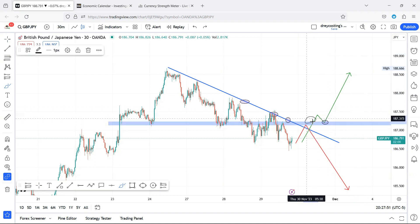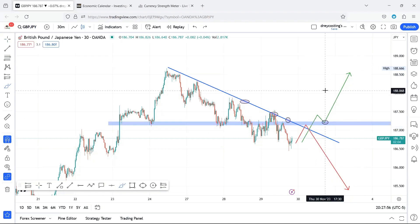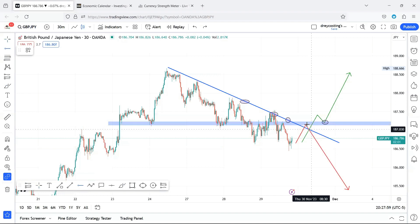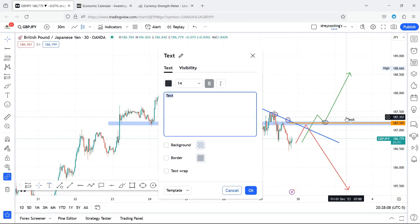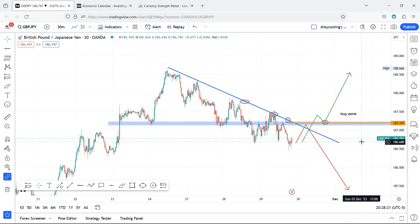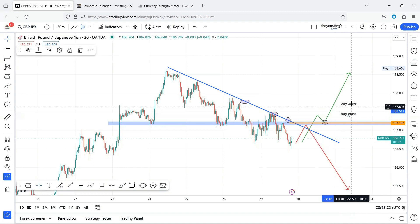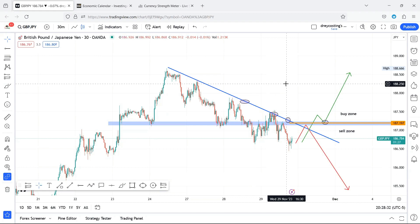What we're looking at for the markup is around the 187.197 region. So the buy zone is around here — that's the buy zone. And the sell zone is below 187.197, so sales below that level. That's the markup.